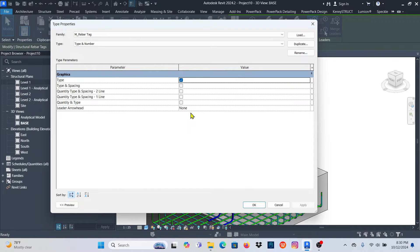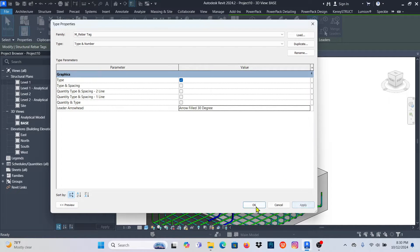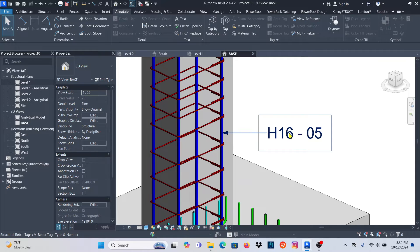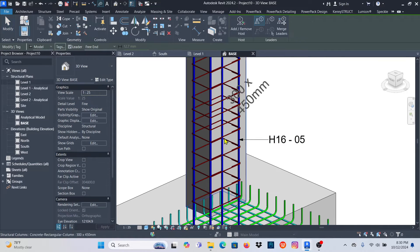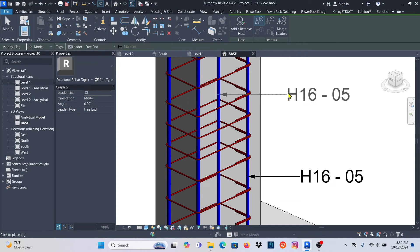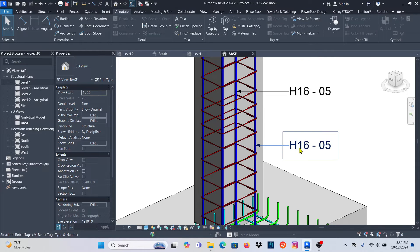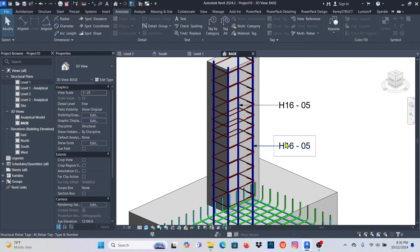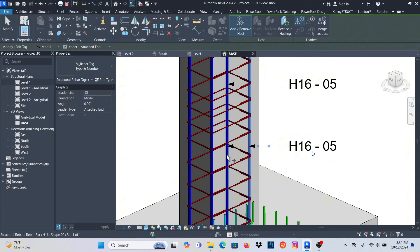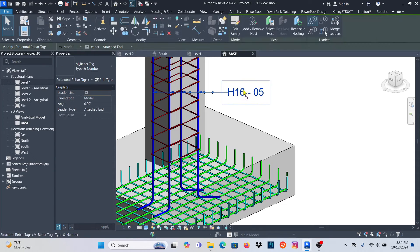Maybe 1:25 looks even better. I can drag the tag and place it somewhere nice. Select it and add an arrow — Arrow Filled 30 Degree — apply and OK. I can right-click and Create Similar to tag other bars. Drag to align them. If I want to point to multiple bars I can select the tag, click Add, and add leaders pointing to this one, that one, and that one. Click Modify.